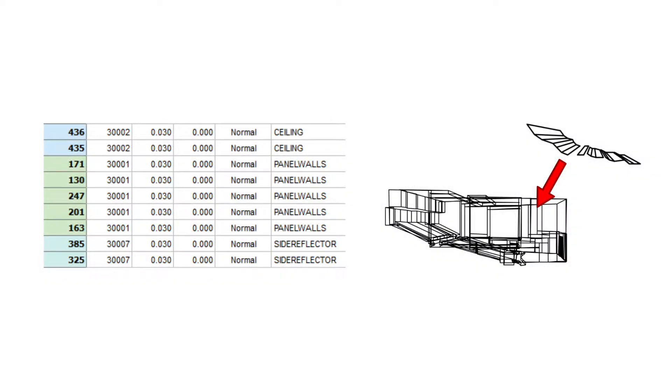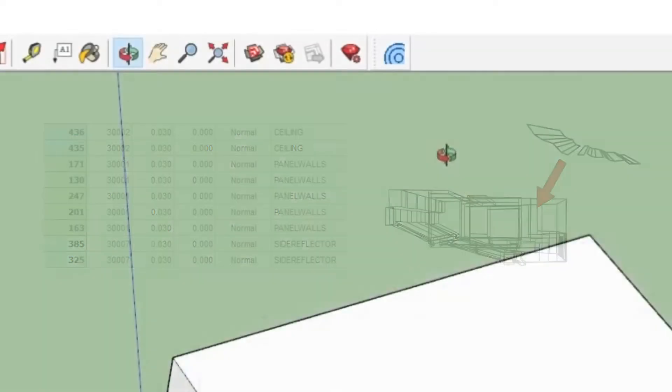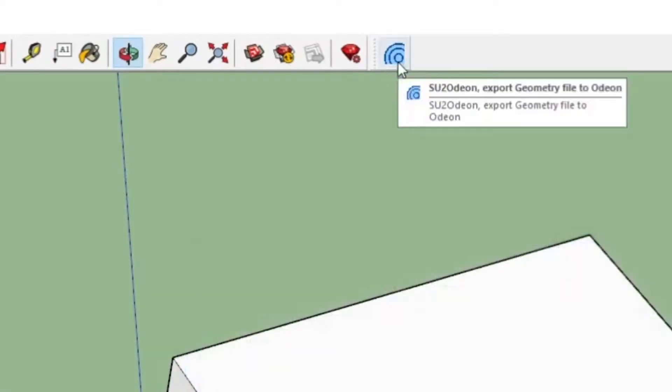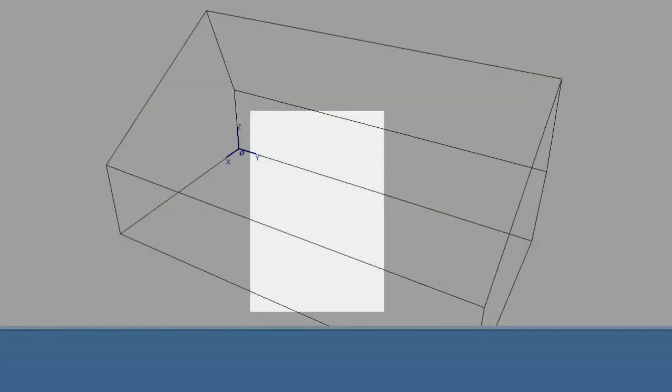However, there may be times where you need to update the geometry after having done a considerable amount of setup work. With our SketchUp plugin, it is easy to update the geometry, and you just have to configure the new surfaces.